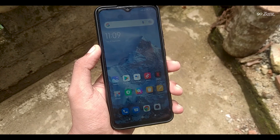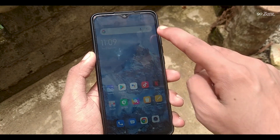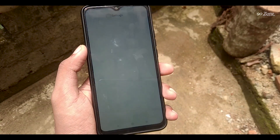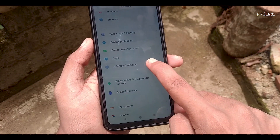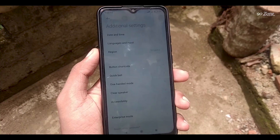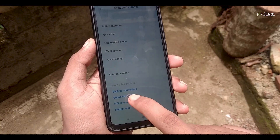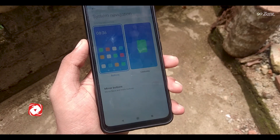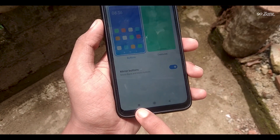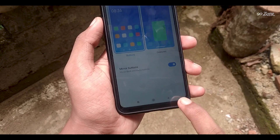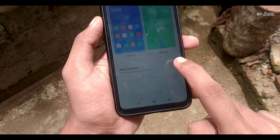Let's learn how to change navigation buttons. If you want to change your navigation buttons position, you can do this. Go to settings, scroll down, and go to additional settings. At the bottom area, you can see the mirror buttons option. If you enable this feature, your navigation buttons will switch positions. If you disable it, the buttons return to their original arrangement.